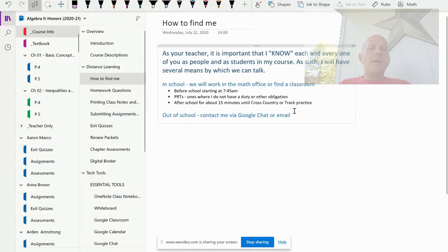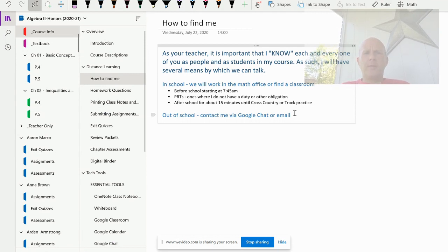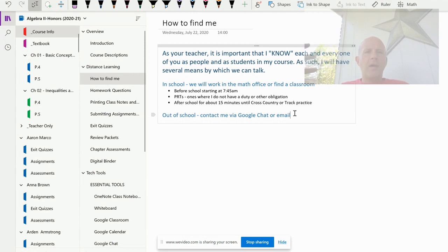Aside from that, email is pretty immediate to me — we treat email differently than you might. If I get an email, I get it right away; it's as instantaneous as a chat message. If I'm able to, I'm going to respond pretty immediately. So all of those are options for us to connect. Thanks.